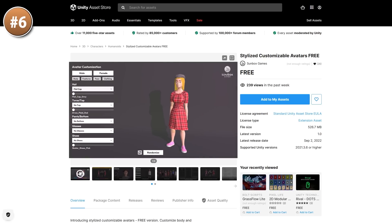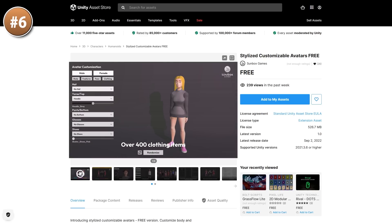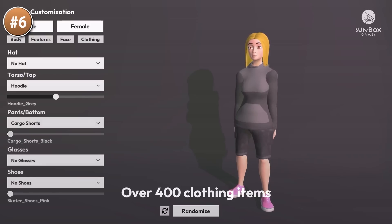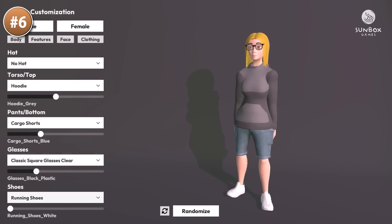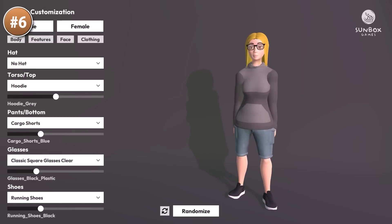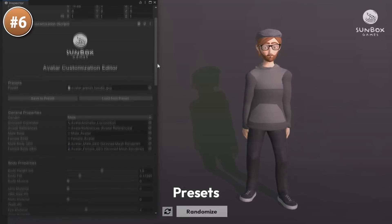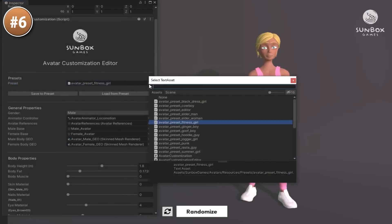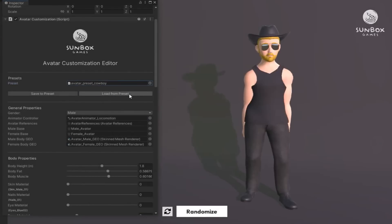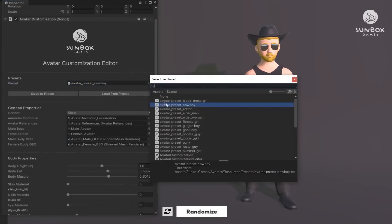Then if you need some customizable avatars, look at this one. If you'd like to add player customization to your game, this one can be quite helpful. It features lots of parameters you can tweak to get tons of customization, and it's easily modifiable so you can even add your own custom pieces of clothing.